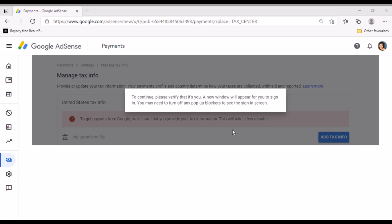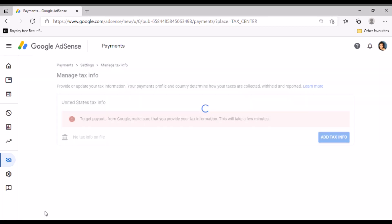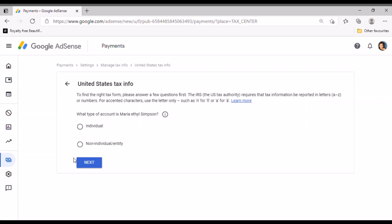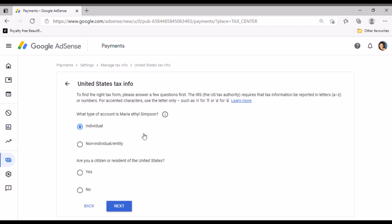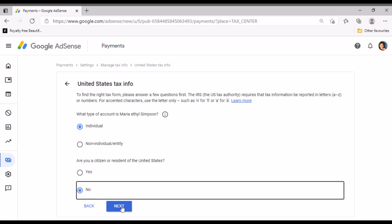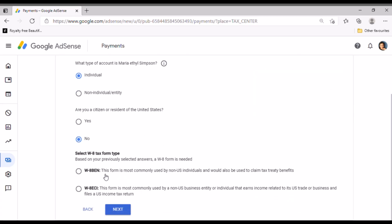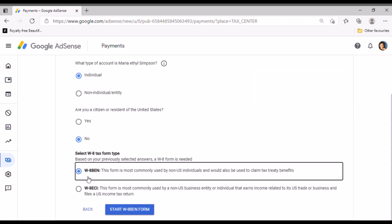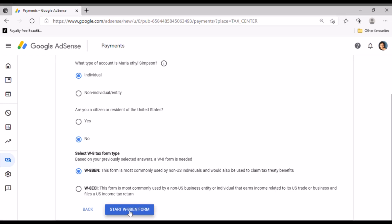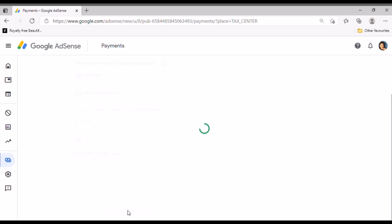You would see United States tax info, click manage tax info. Then click add tax info. Then to continue please verify that it's you, so you just verify.